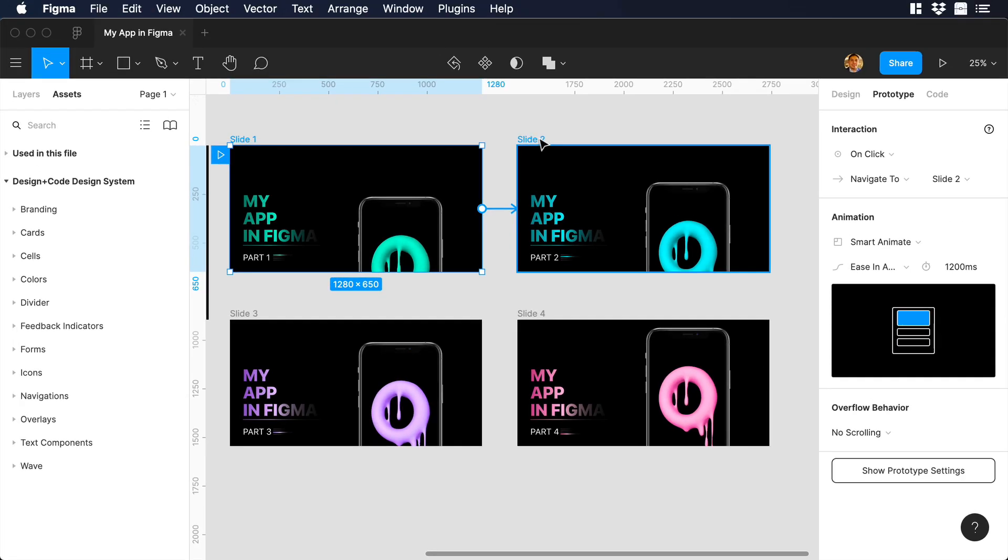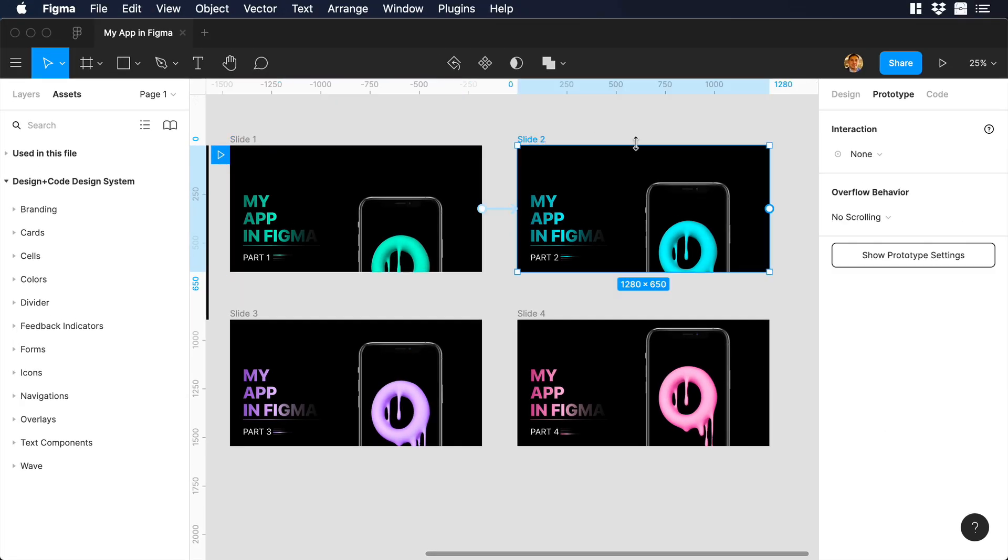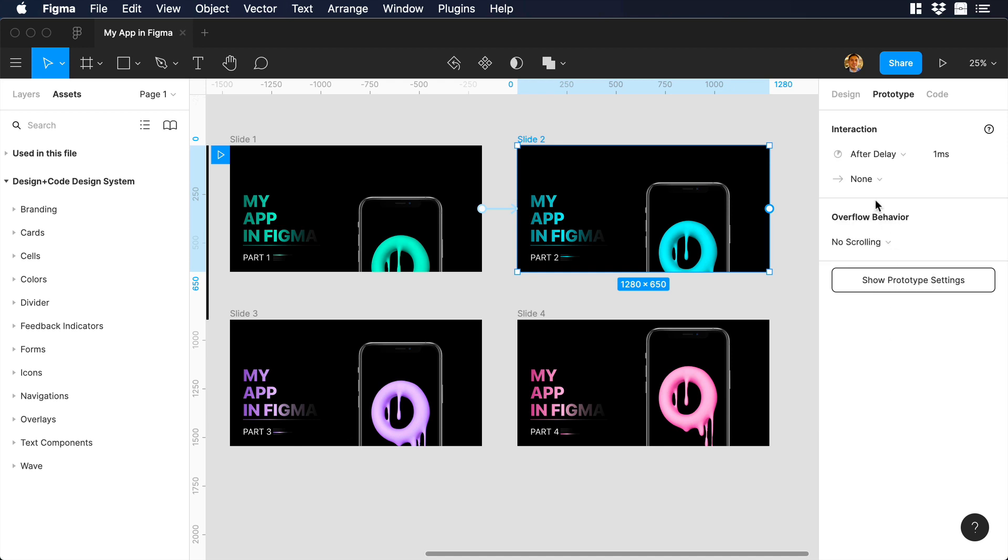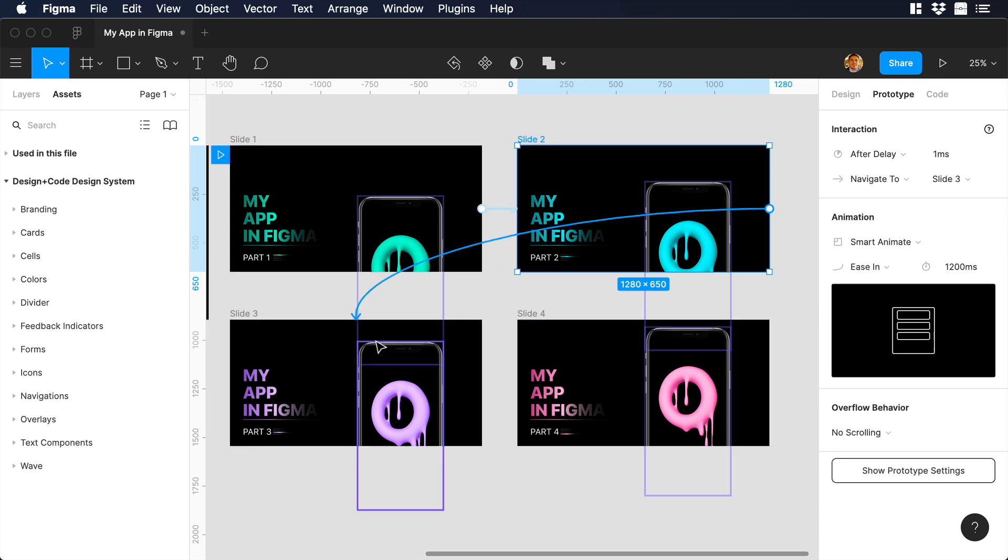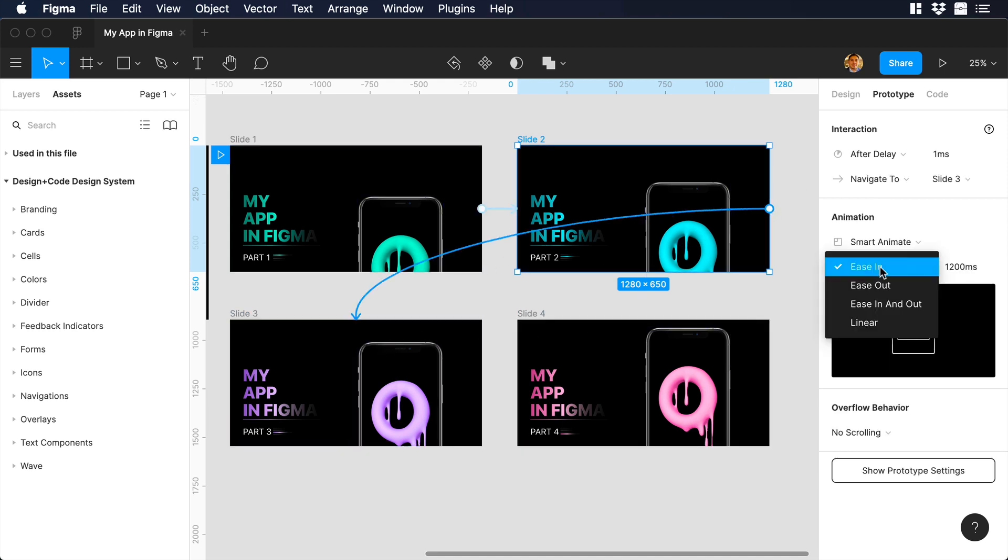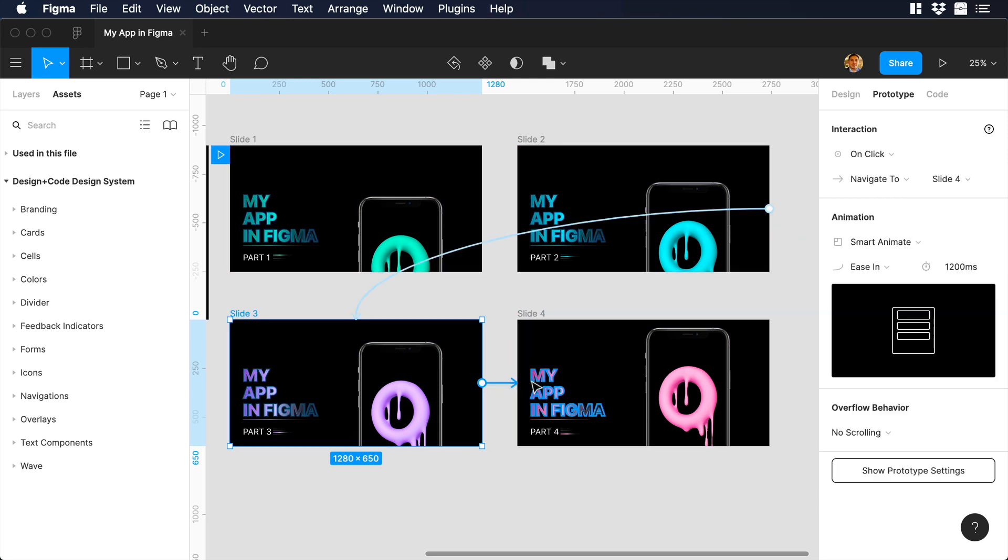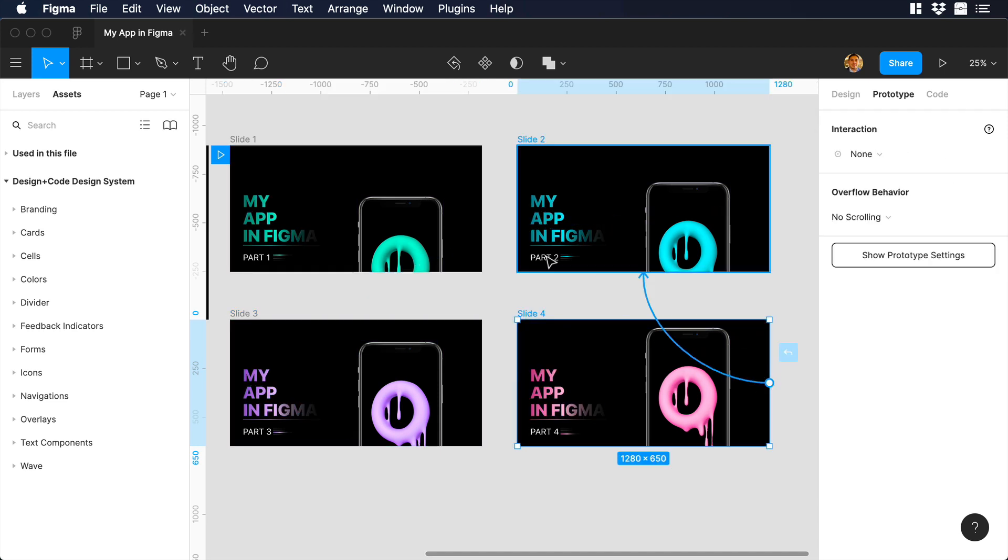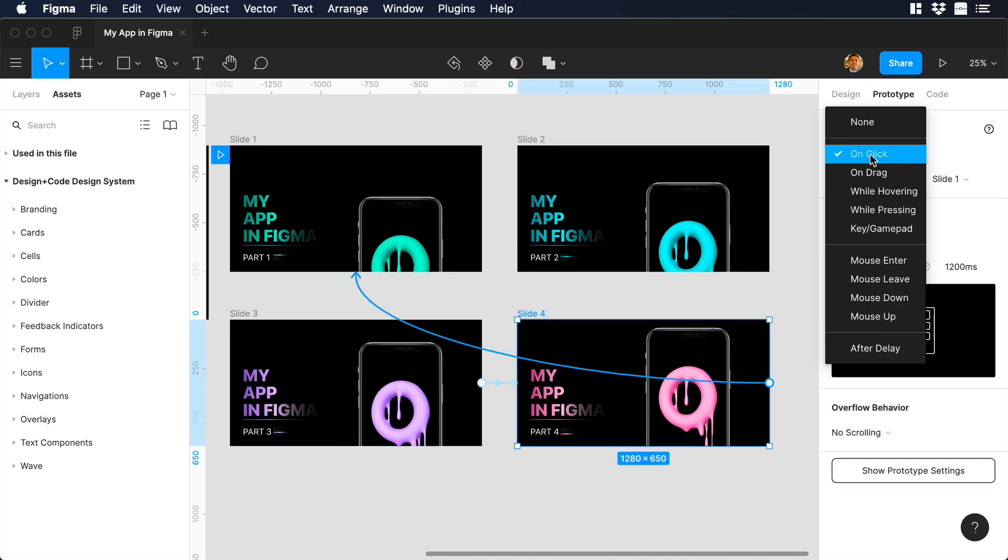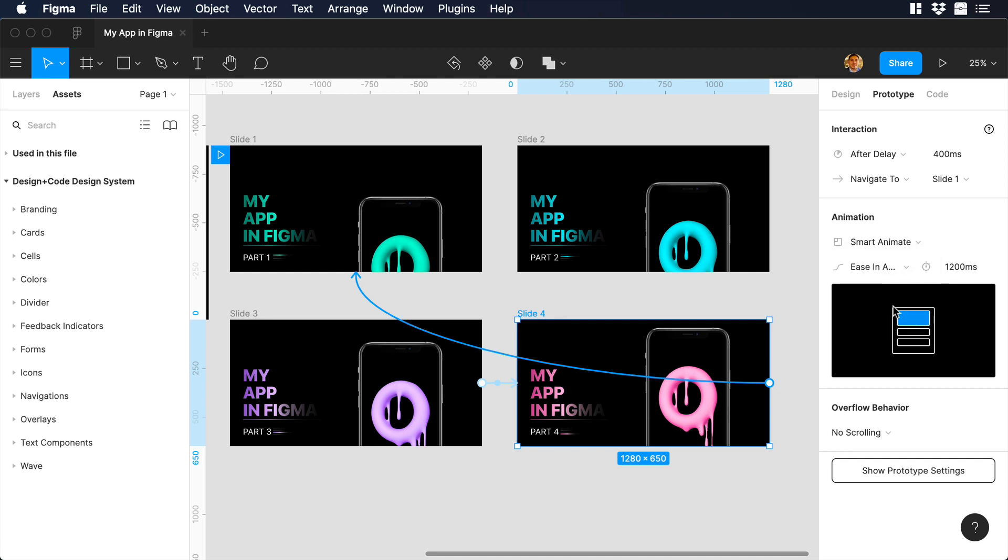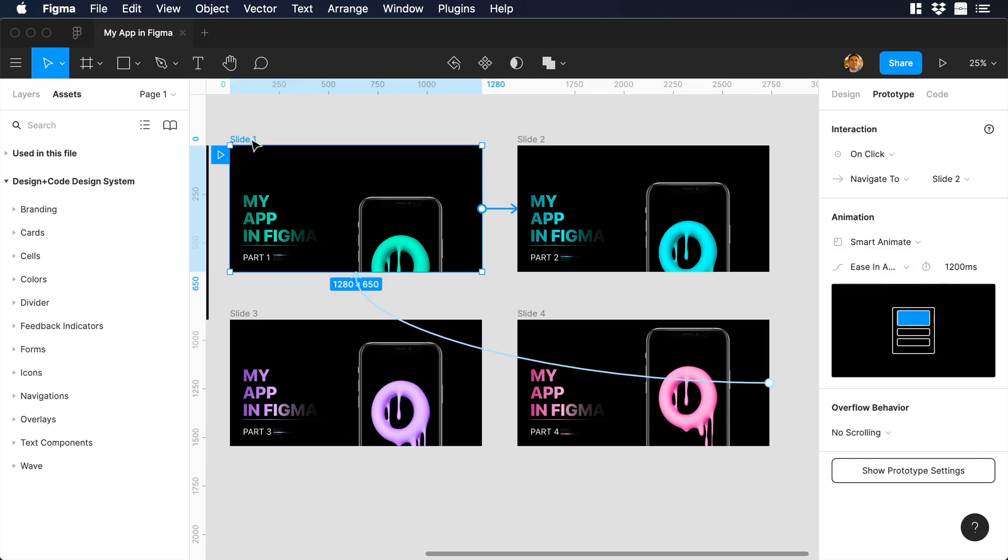Let's do the same for slide 2, but with one difference. On interaction, we will choose after delay. So it means that once the animation of slide 1 will finish, the animation from slide 2 will start. Finally, I will select the small white dot and drag it to the next slide. I will just fast forward this part because we will be repeating the same process. Now that we finished the animation process, let's see the final result.